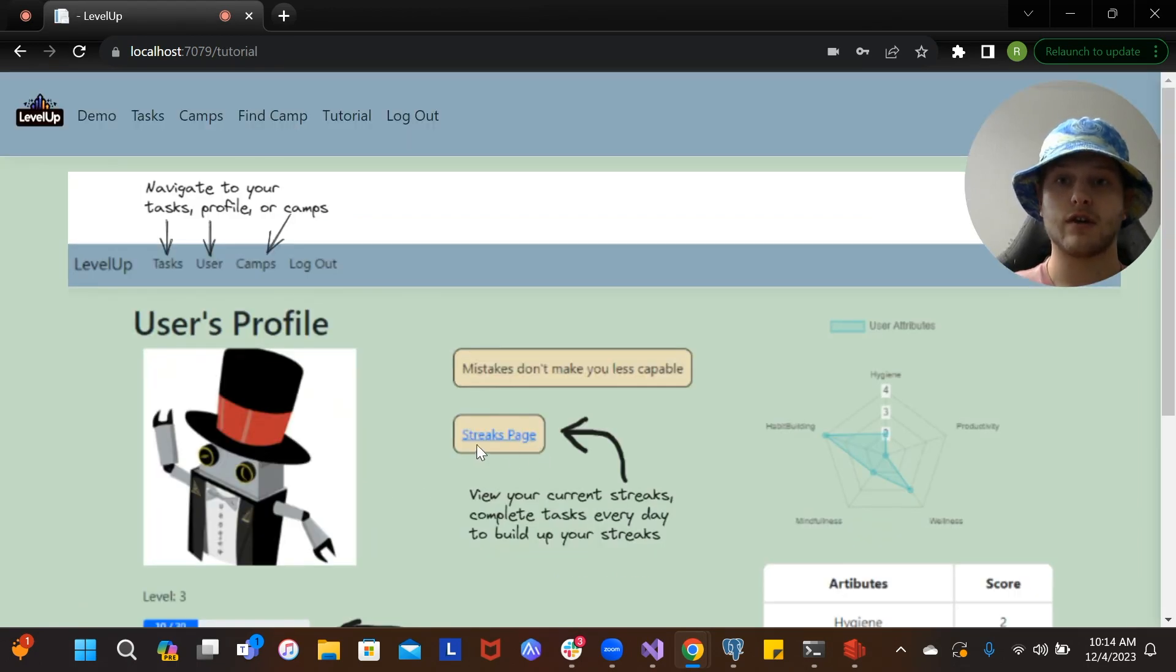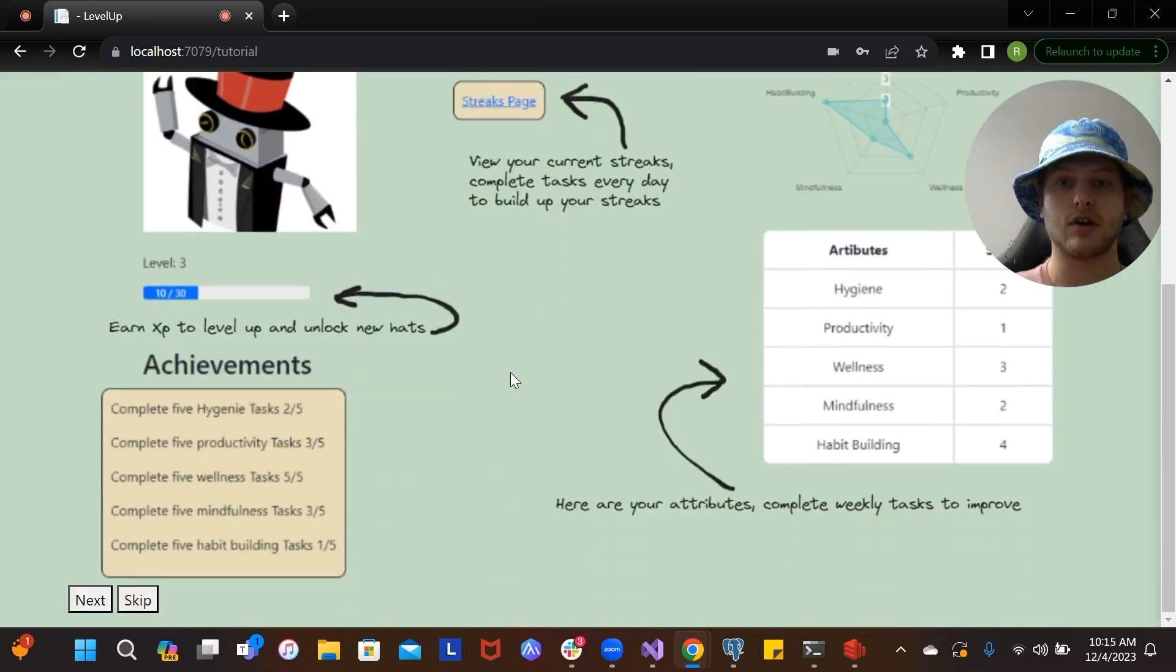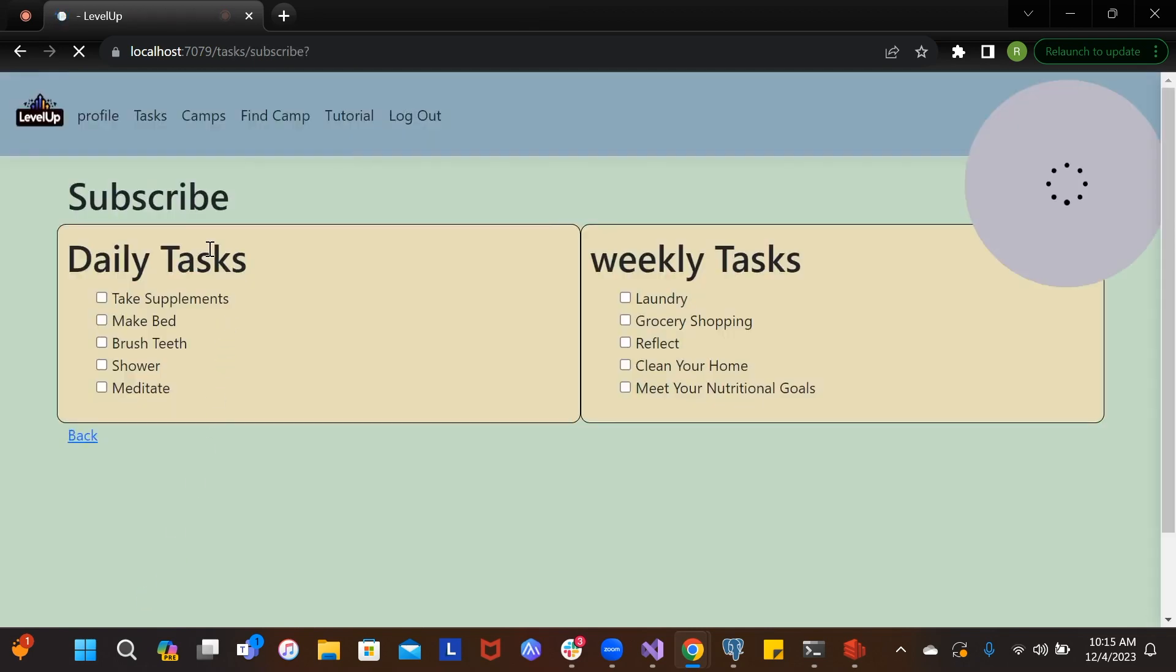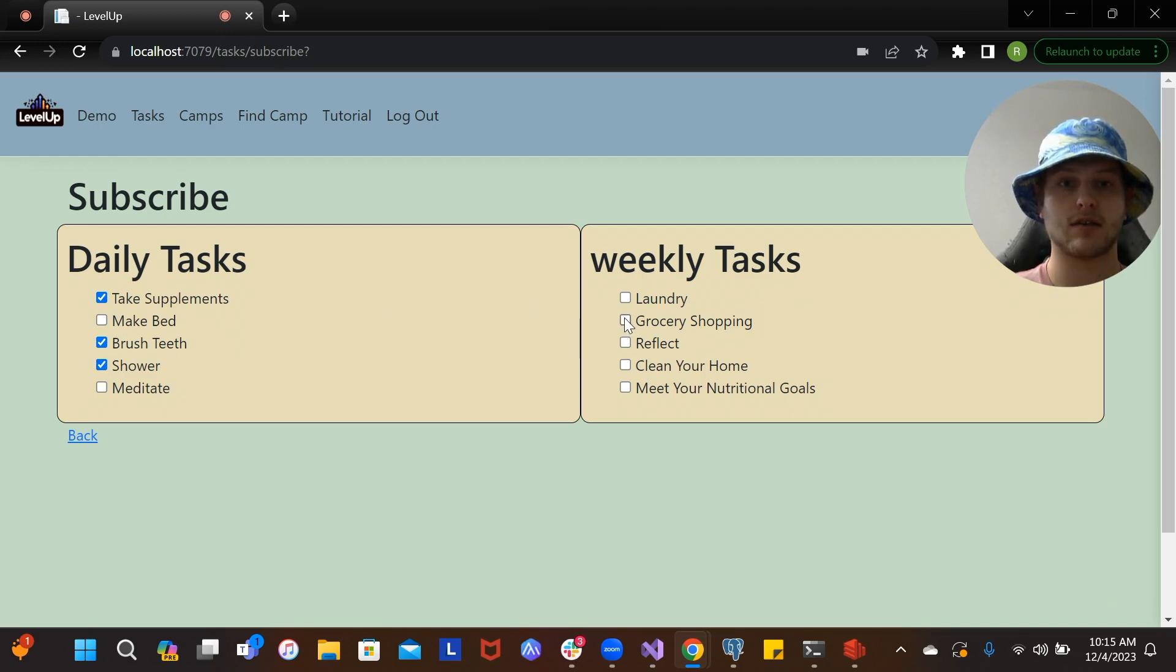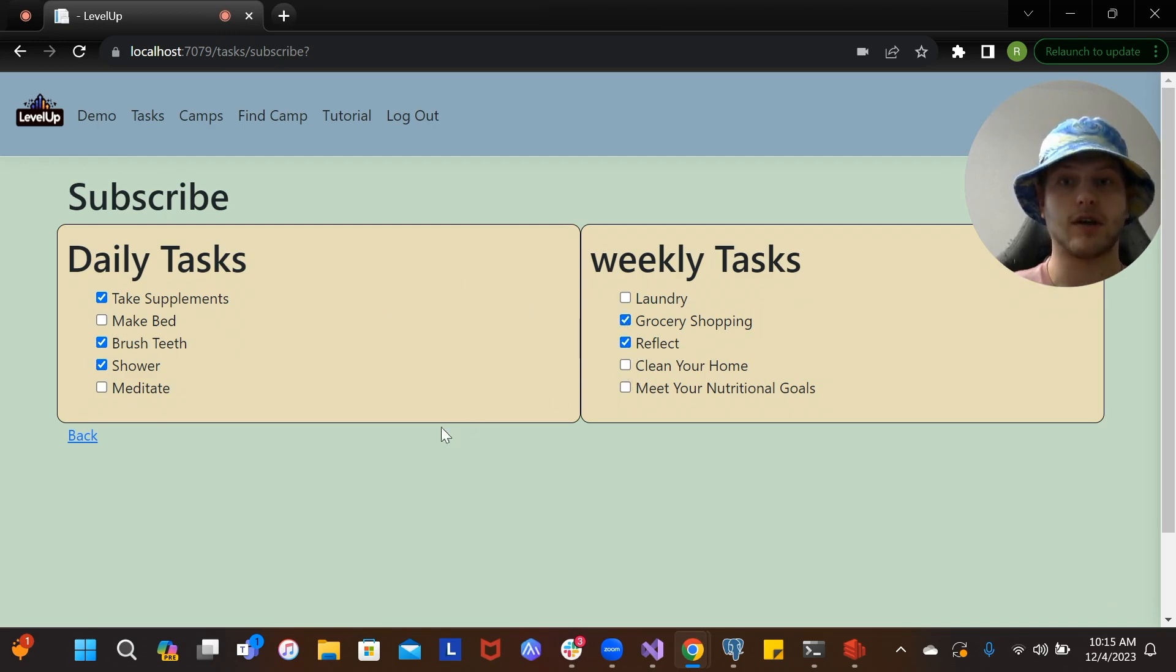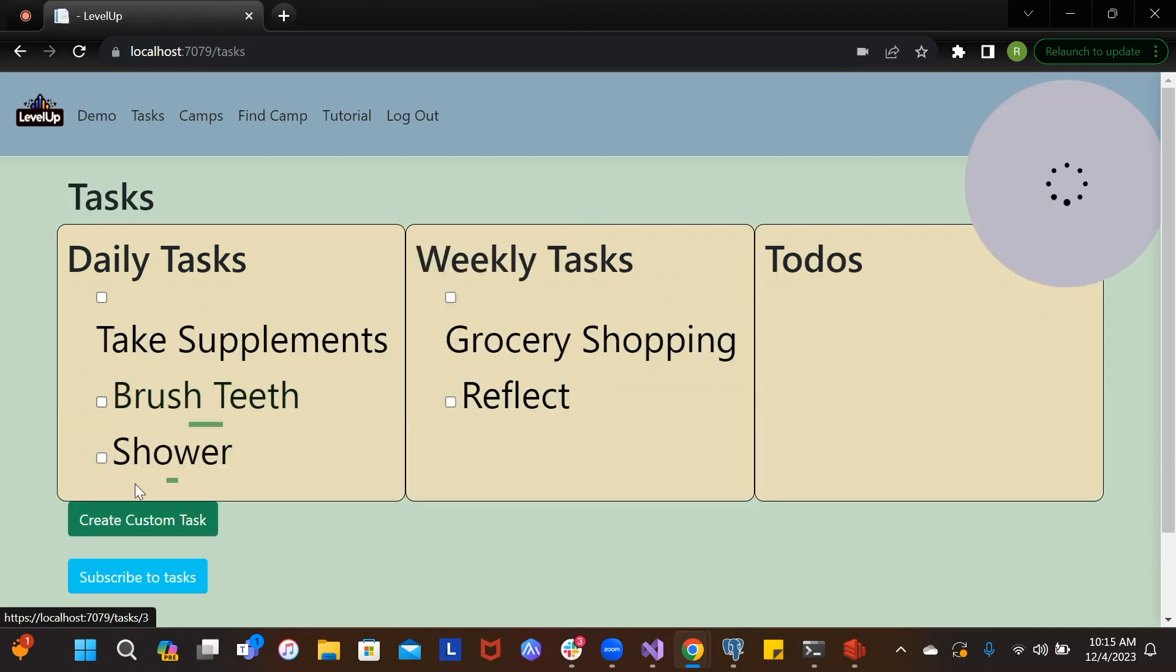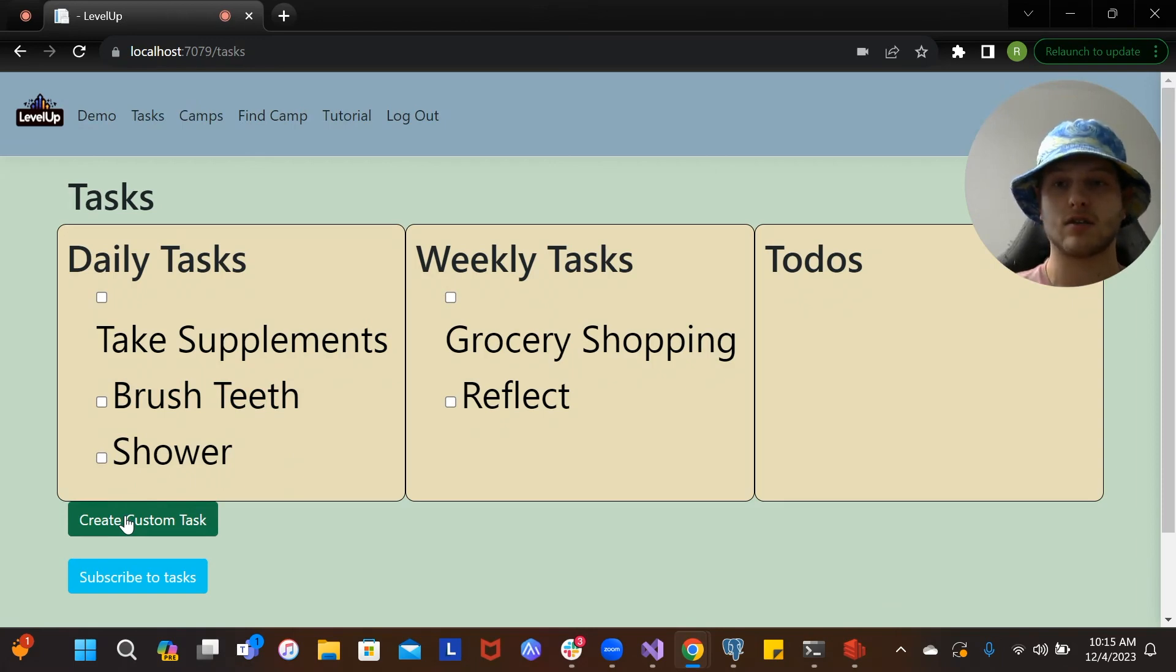When you first create your account, you're going to be brought here to the tutorial page. It's going to show you how to use our application. Right now we're just going to skip it. It's going to take you into the subscribe to tasks page where you can select which tasks are important to you and which ones you want to work on doing every day or every week. Here you can also create a custom task, anything you'd like to do, anything you might have to do once you can create to-do tasks, or just custom daily and weekly tasks.